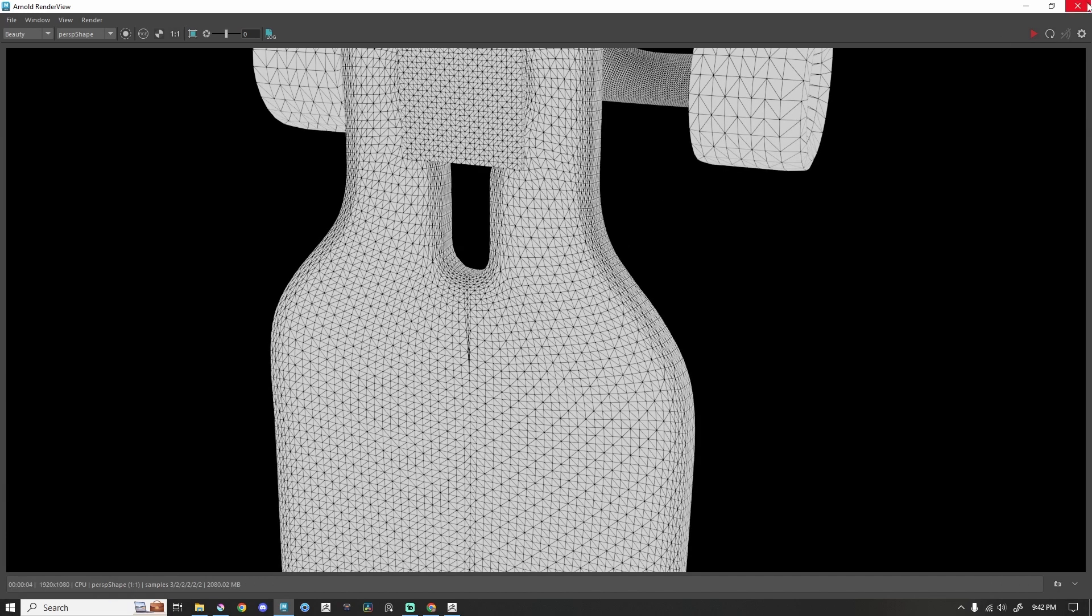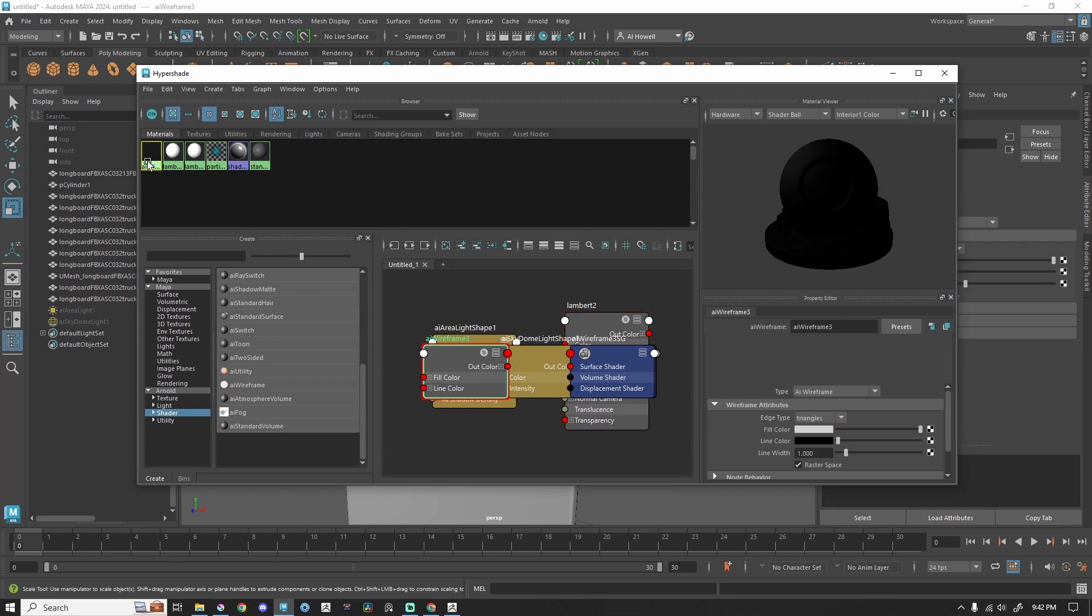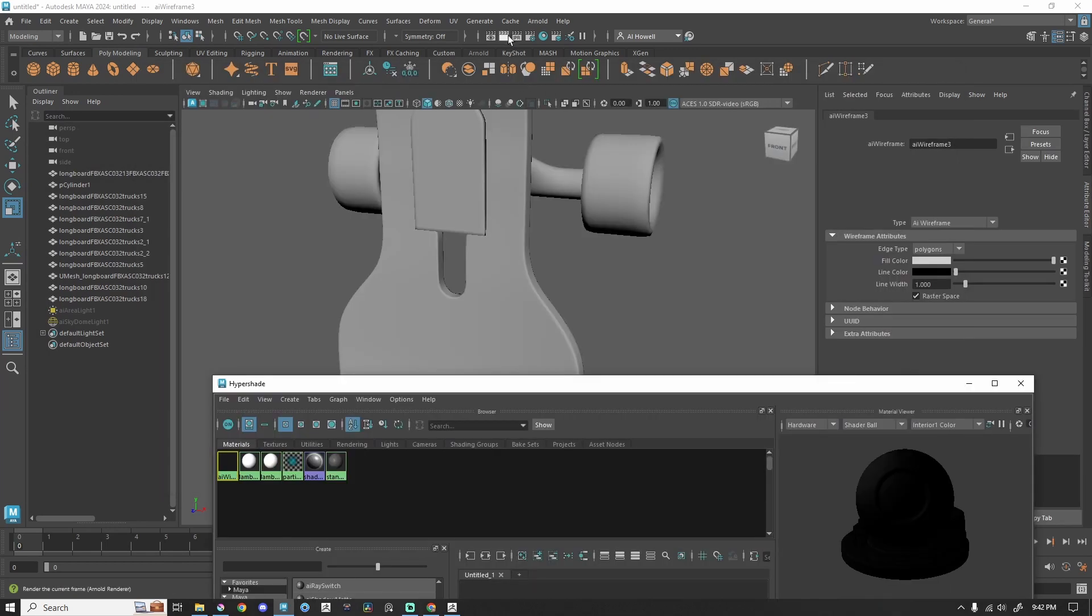But I really don't like all the triangles. In my Hypershade, with the AI Wireframe selected, I'm going to change this from triangles to polygons and re-render that.